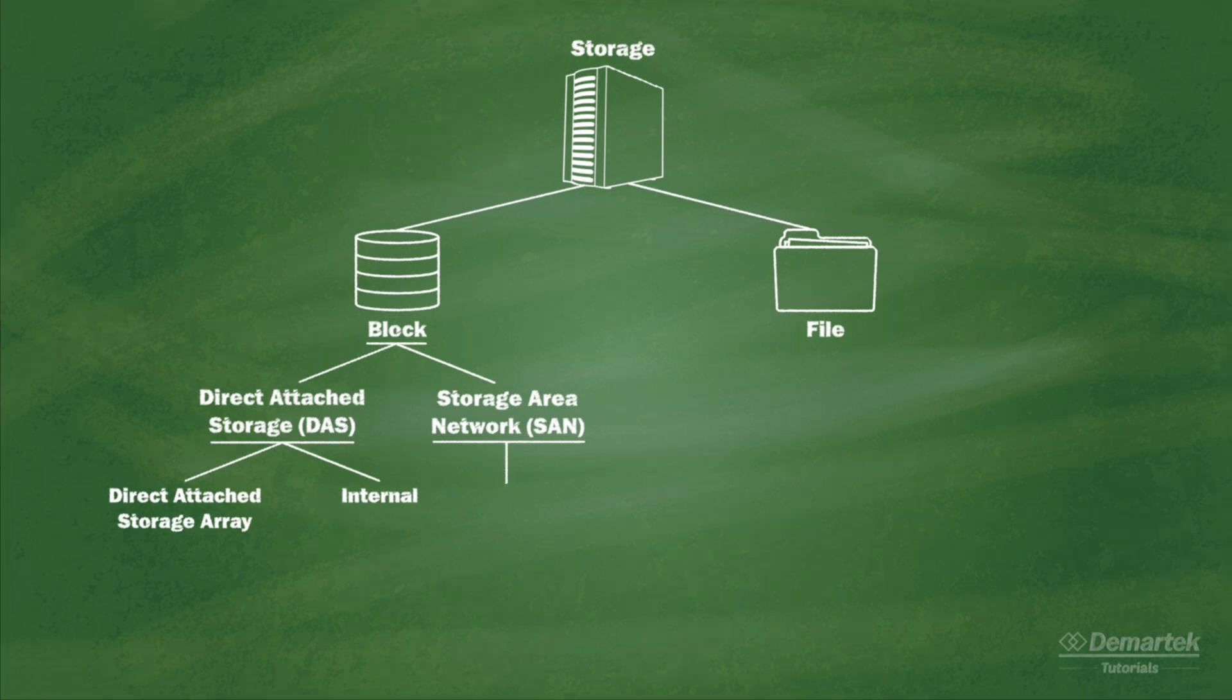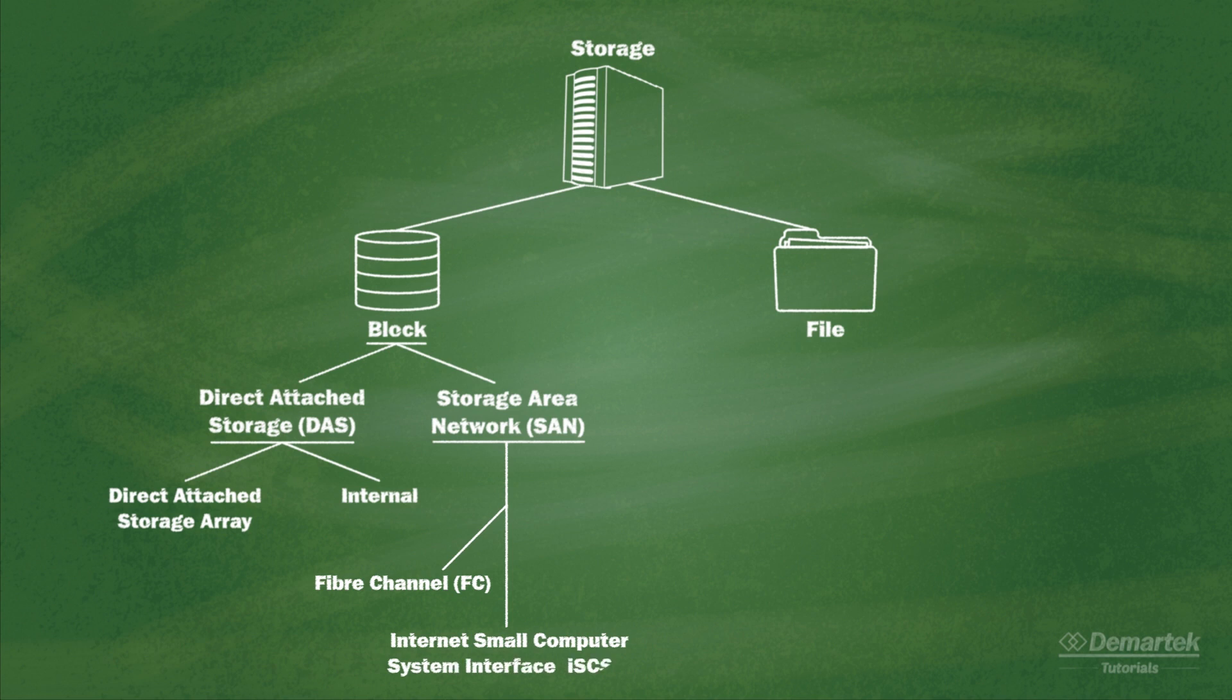SAN interfaces include Fibre Channel, iSCSI, and Fibre Channel over Ethernet. This video will focus on Fibre Channel.